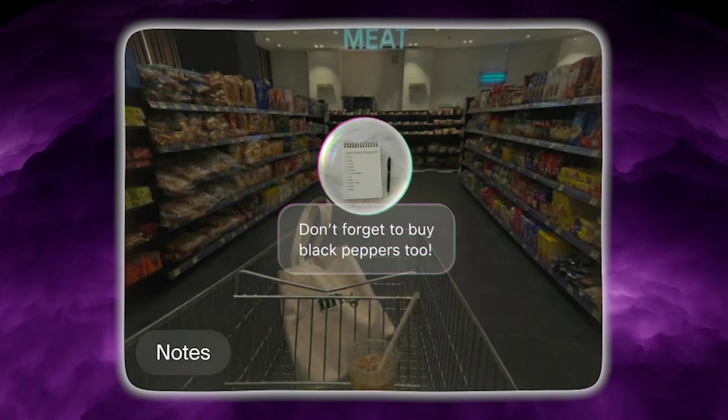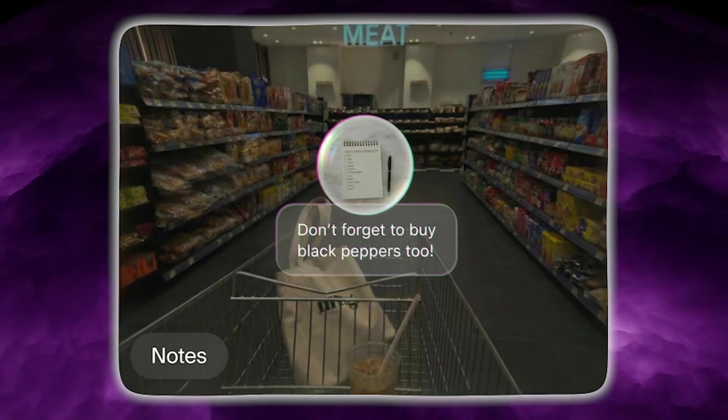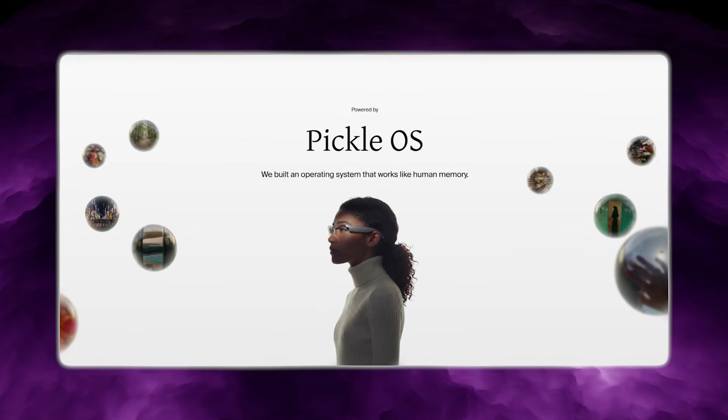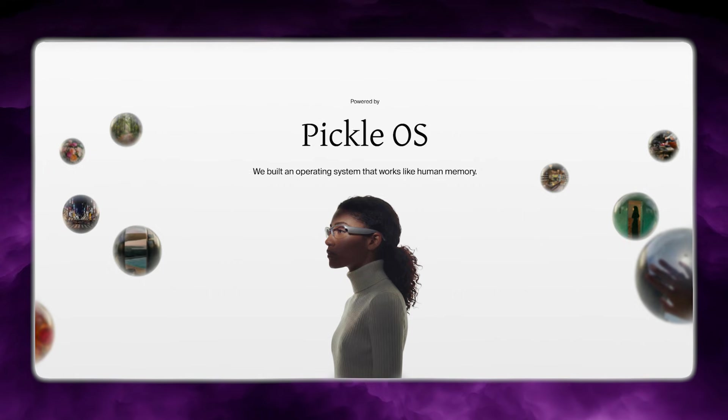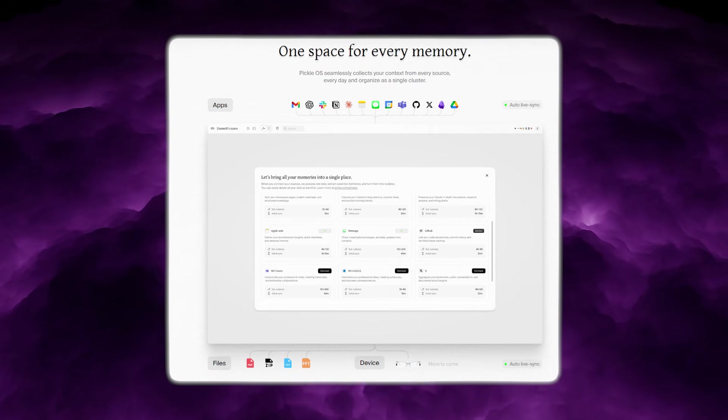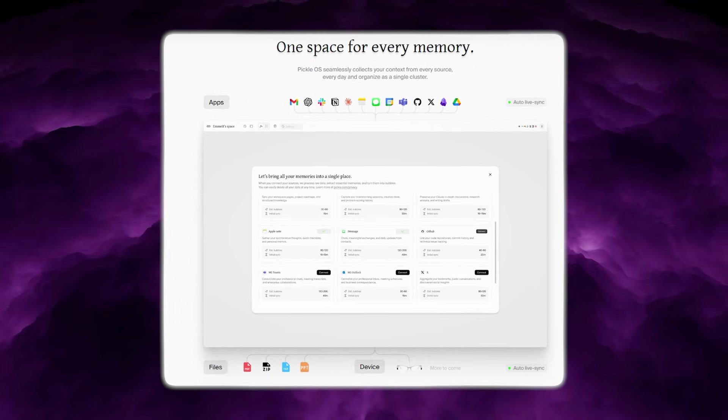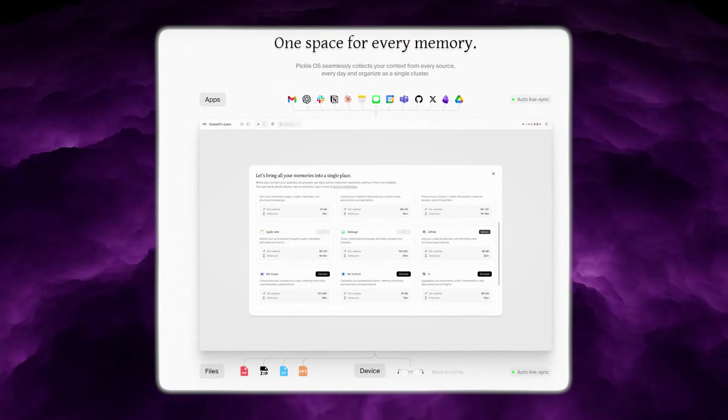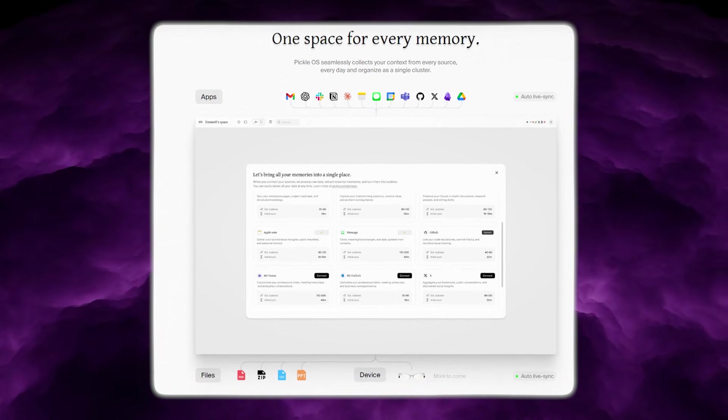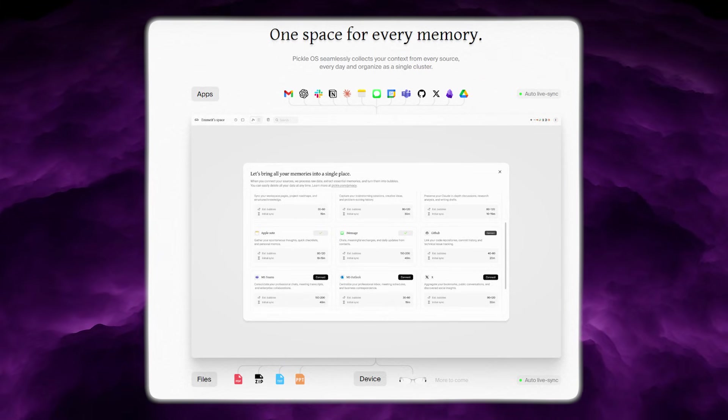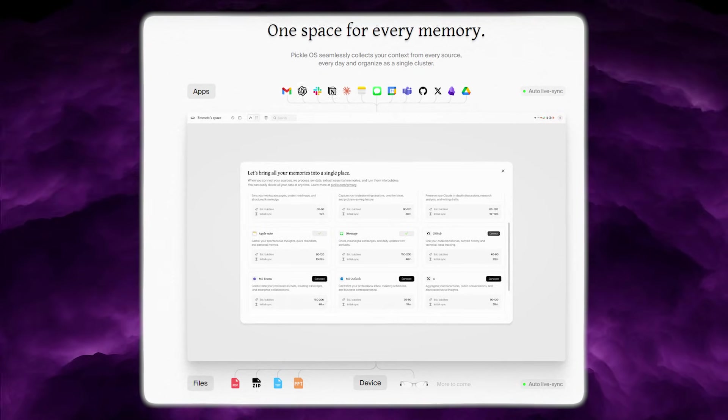You can live your life normally, and the computer quietly connects the dots for you. Now, that memory system is only half of the product. The other half is how you interact with it.